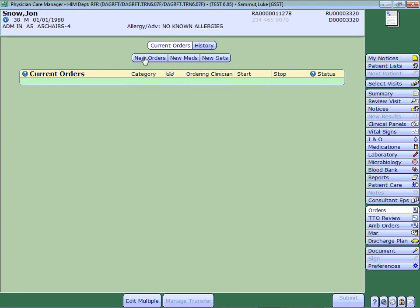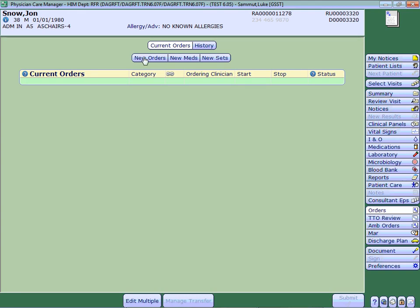But now, when I go to my new orders, as though I was going to place some orders, my favorites have now been built.